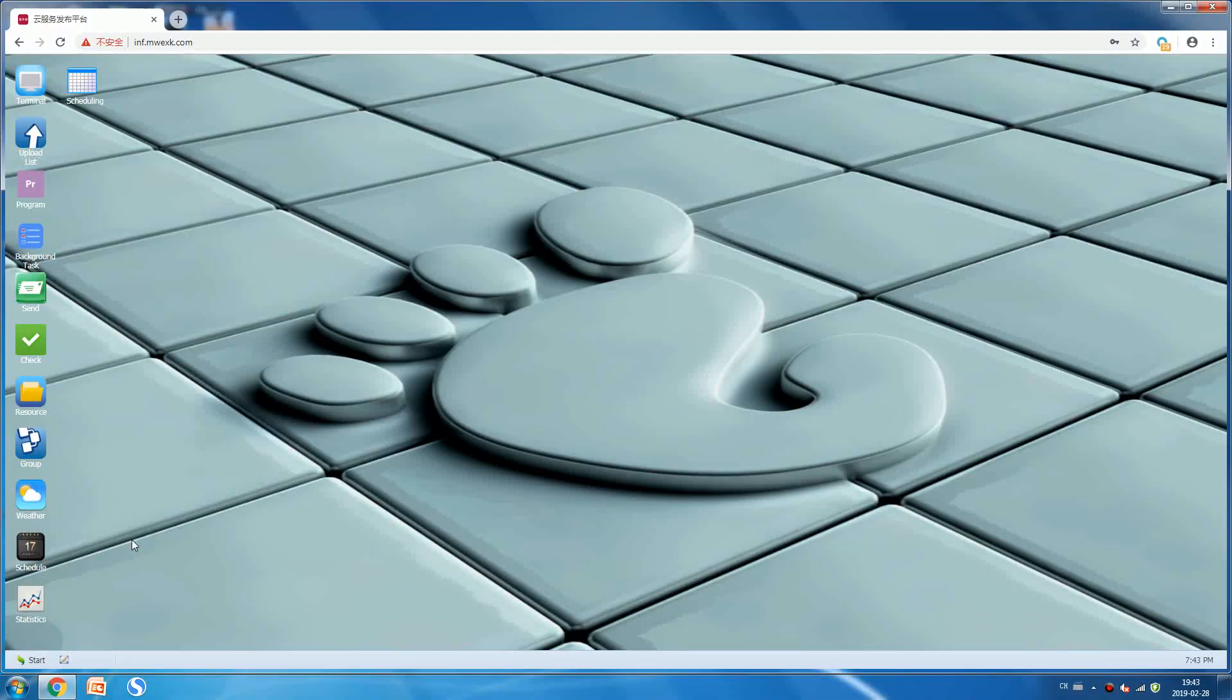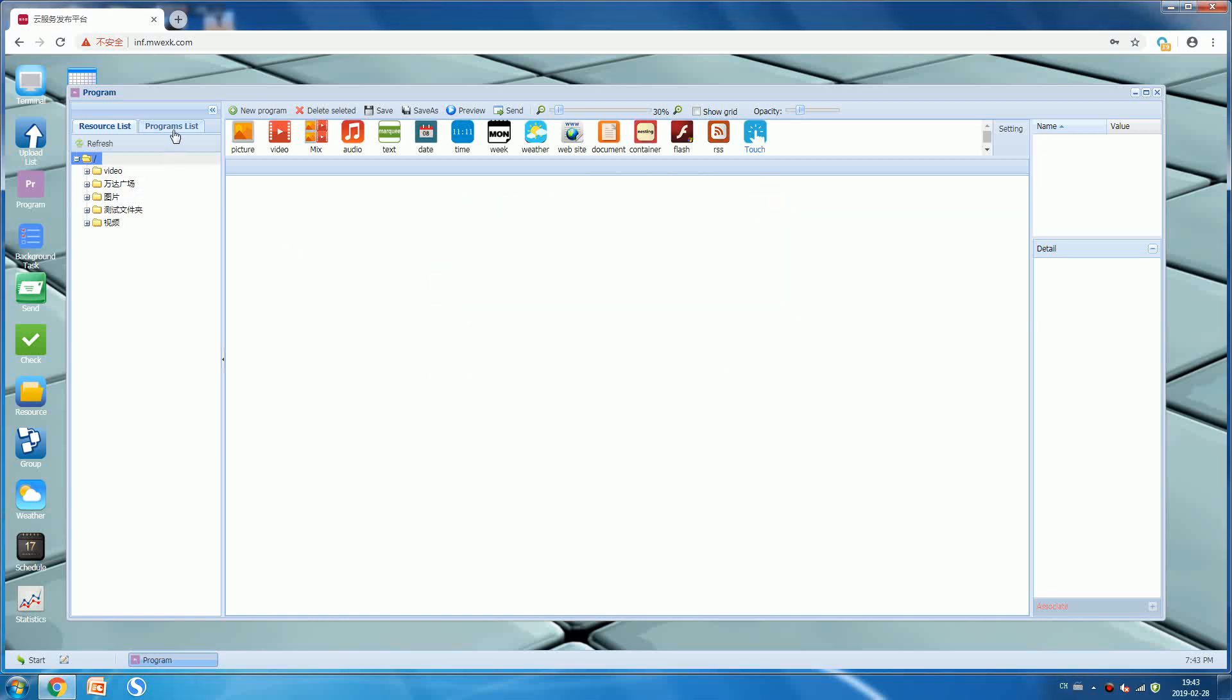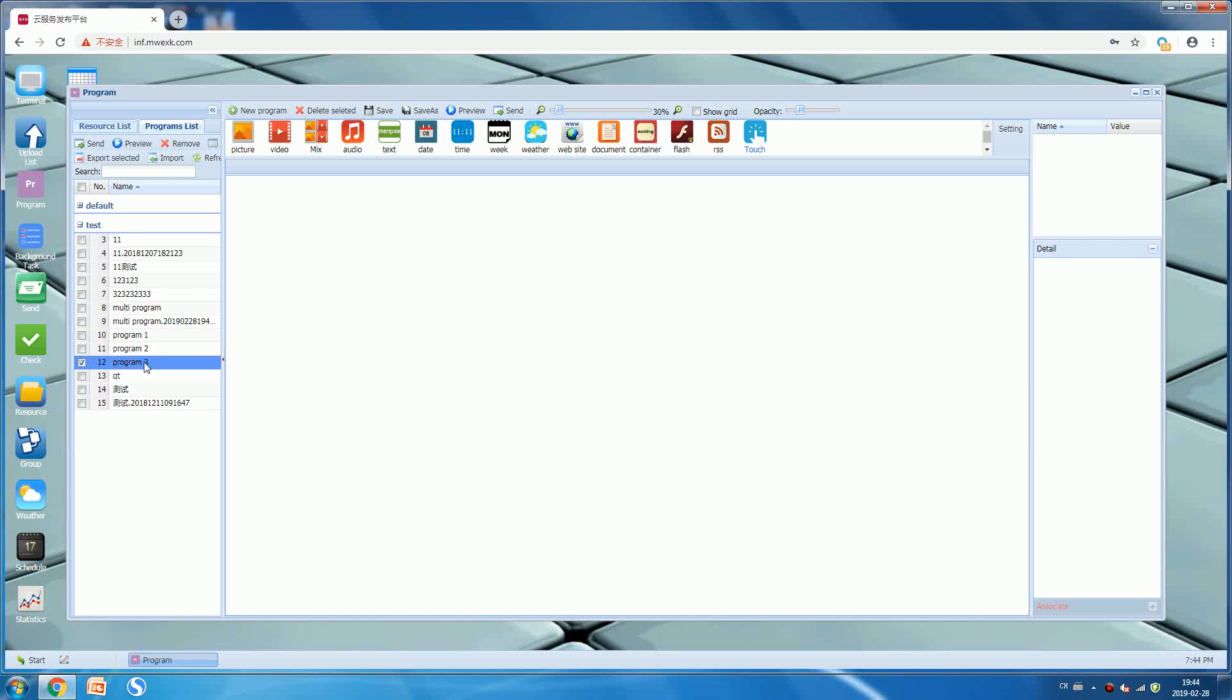Okay, today I am telling you how to make multi-program loop play. What does it mean? I can explain it to you. You can see this is our program list. Maybe you want program one, program two, and program three to play one by one. First playing program one, secondly playing program two, third playing program three, and then go back to program one, always playing like this.